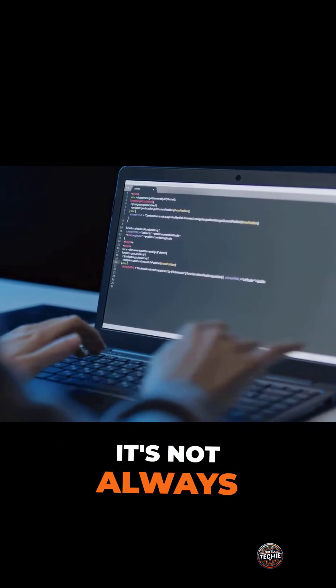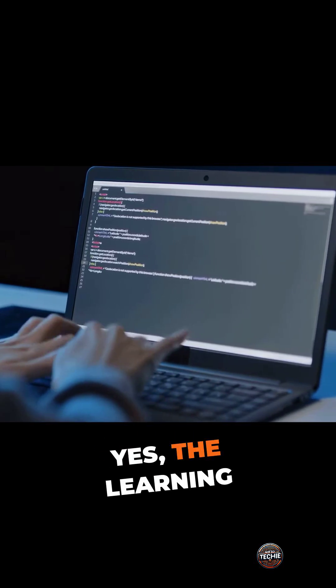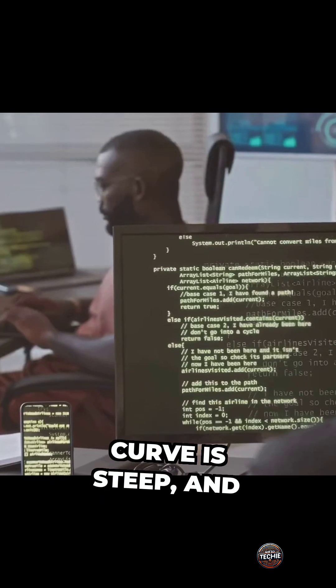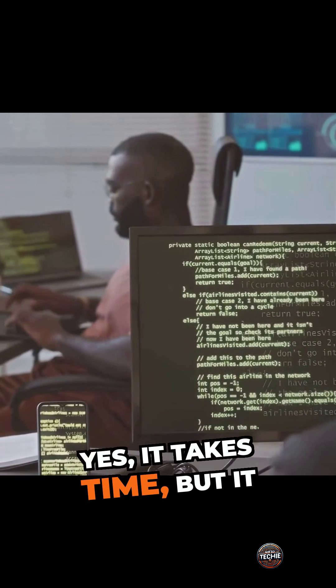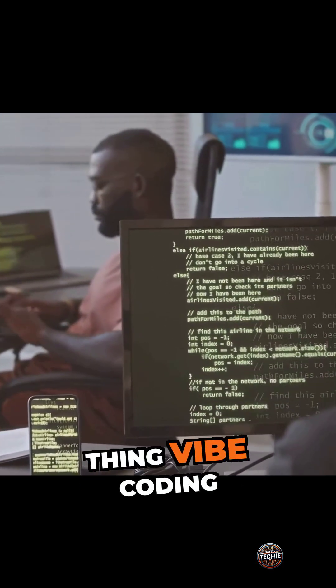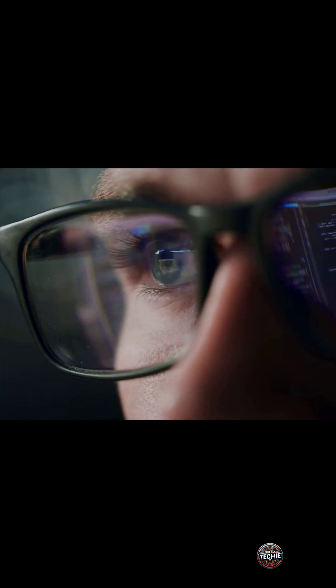It's not always glamorous. Yes, the learning curve is steep, and yes, it takes time, but it gives you the one thing vibe coding alone can't offer. Control.